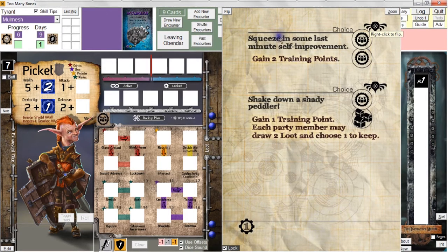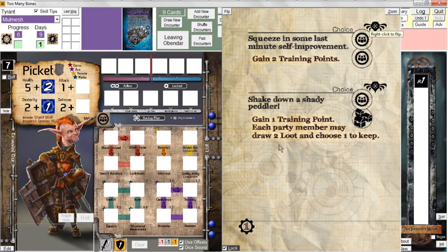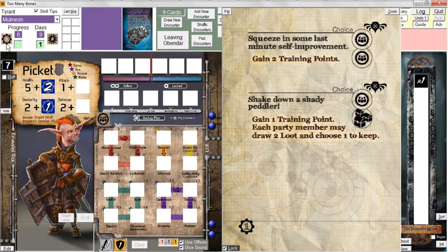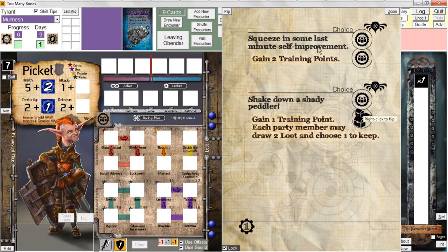The choices for Leaving Obendar are: squeeze in some last minute self-improvement, in which case we get two training points straight up, or we can shake down a shady peddler — gain one training point and draw two loot, choosing one to keep and discarding the other. Regardless of whatever choice we make, we're going to get a progress point. So we're going to get this progress point practically for free. I'm not too worried about loot right now, so we're going to go with the first option and gain two training points.